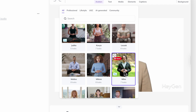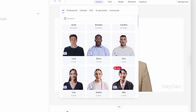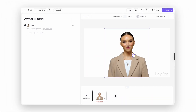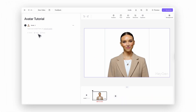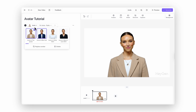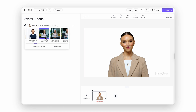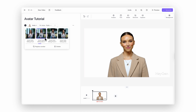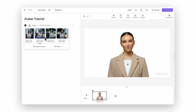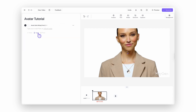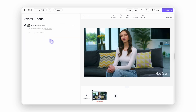You'll probably find the perfect match in no time. For this example, I'm going with one of my favorites, Annie. Notice how most avatars come with a few outfit changes, different poses, or backgrounds. Let's add a new scene and give Annie a fresh look.